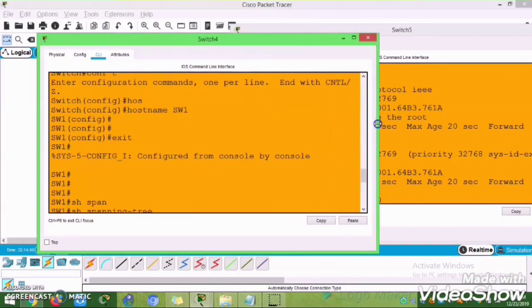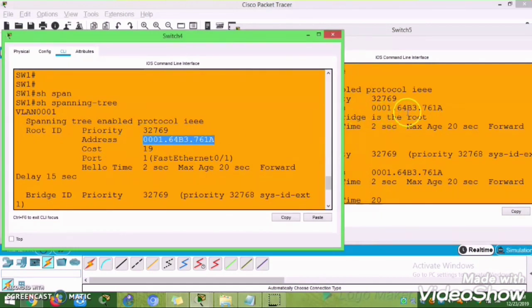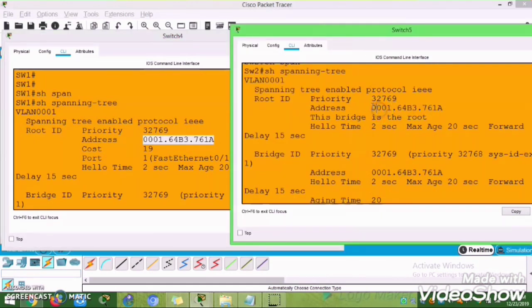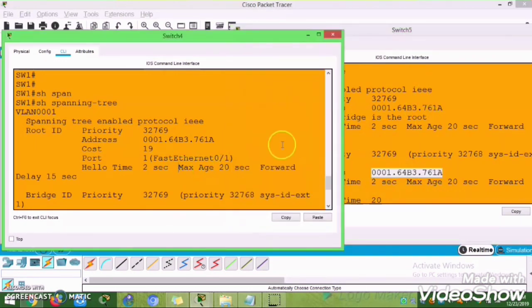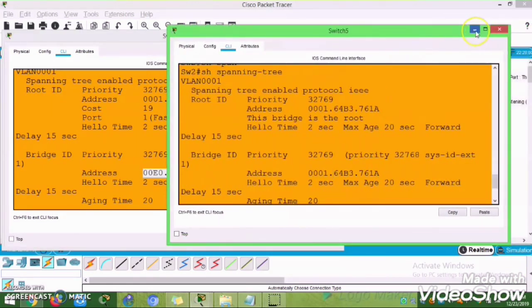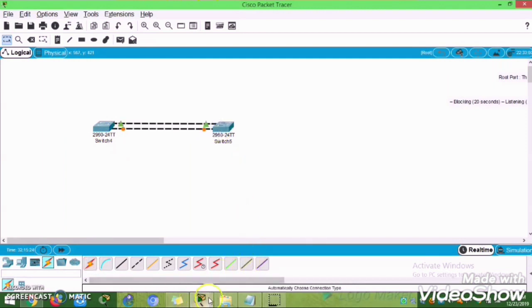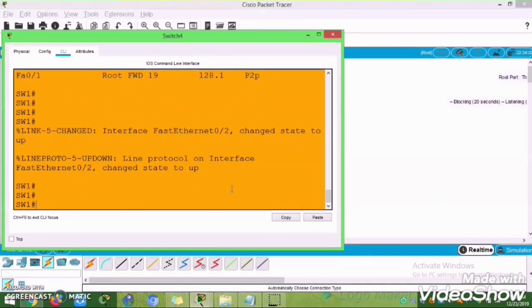If you see the two switches, all priorities are the same, but switch 2 will be elected as the root bridge. The reason is the MAC address of the root ID is the same at both switches in the first section showing the root bridge. You can see the MAC address - triple zero one vs. double zero zero - so the lowest bridge MAC address will be selected as the root bridge ID.